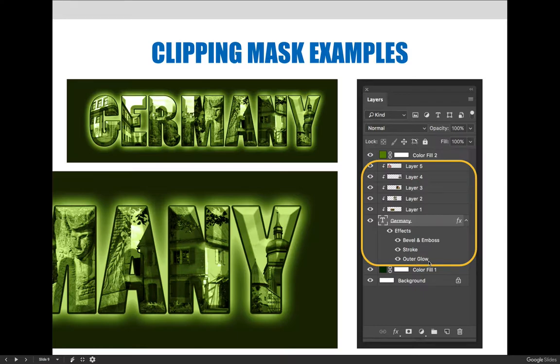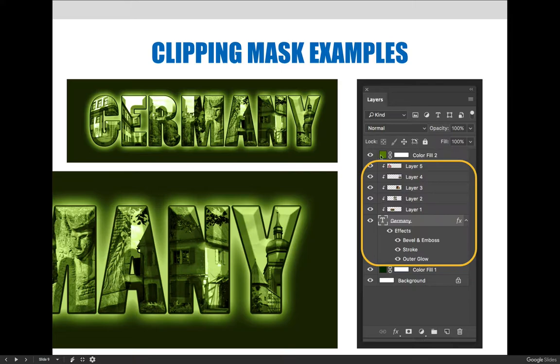In addition to that, I made the entire page look green by adding a color fill to the top or above the clipping mask so that all the layers above all the way down to the text now have a green tint to them.